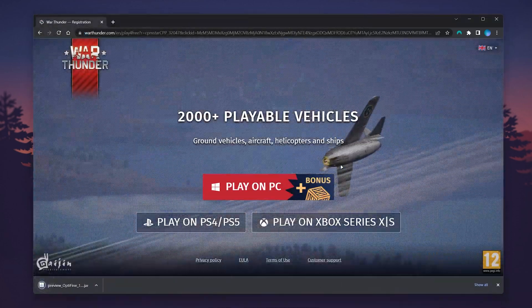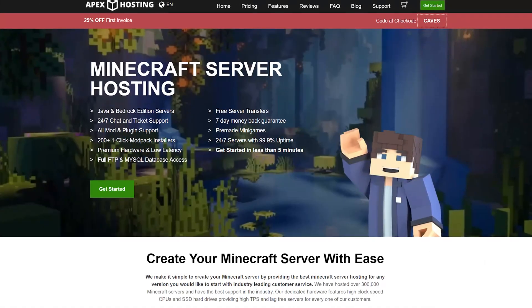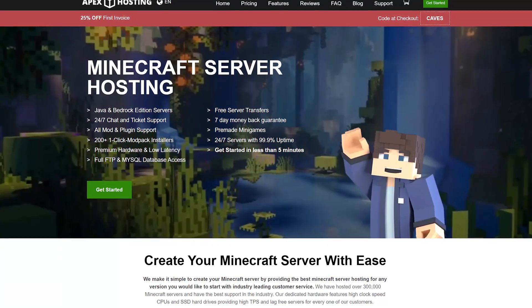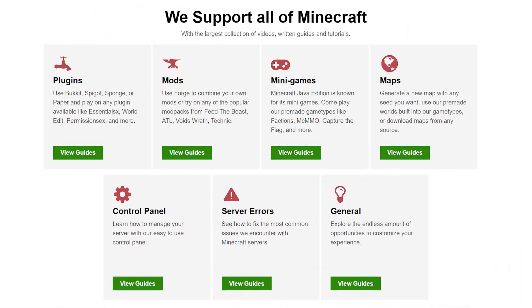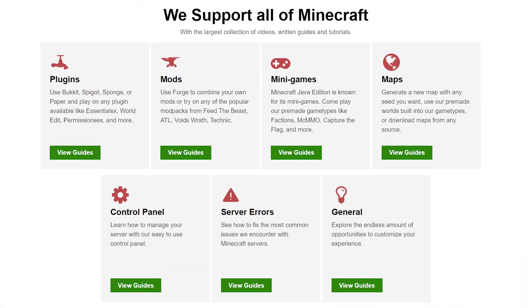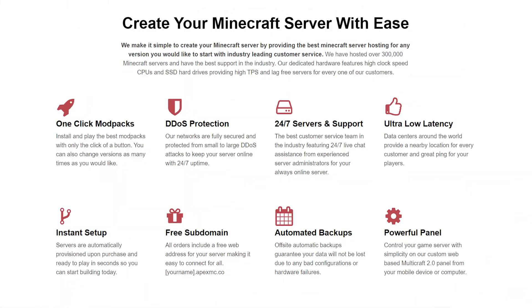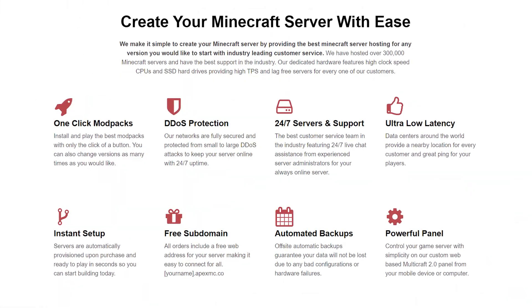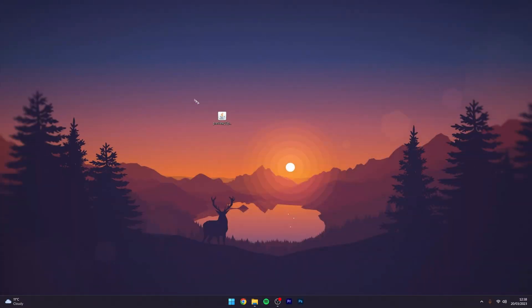I just want to mention, if you're looking for a 24-hour Minecraft server, I recommend checking out Apex Hosting where you can get 25% off with the link below.